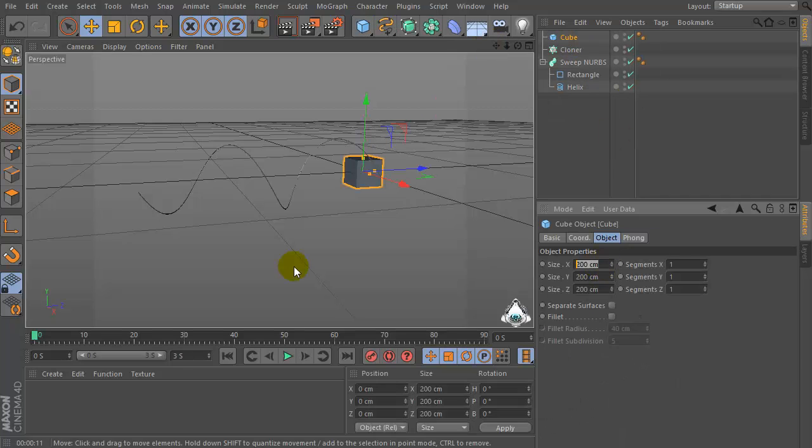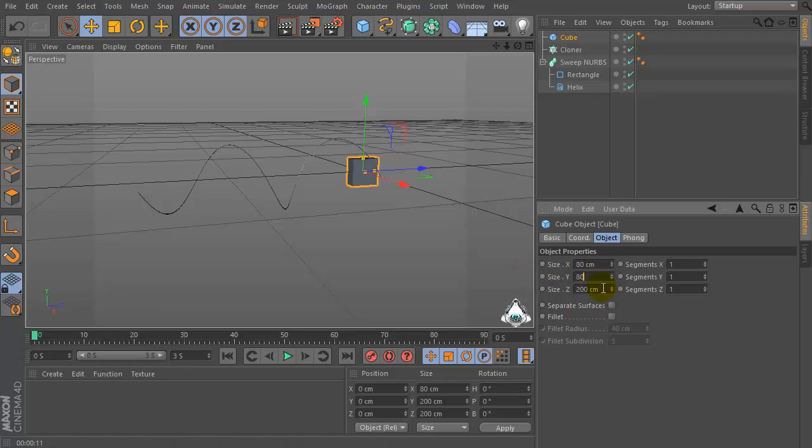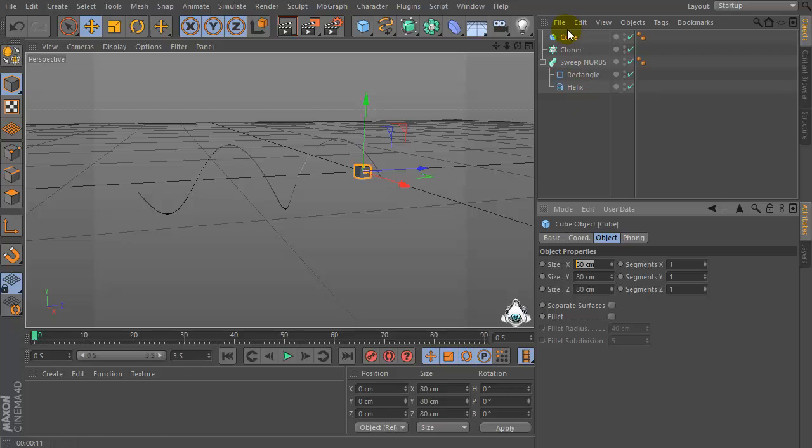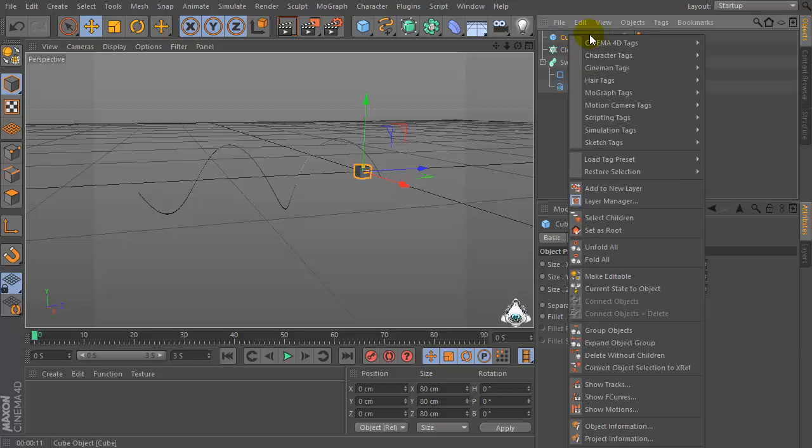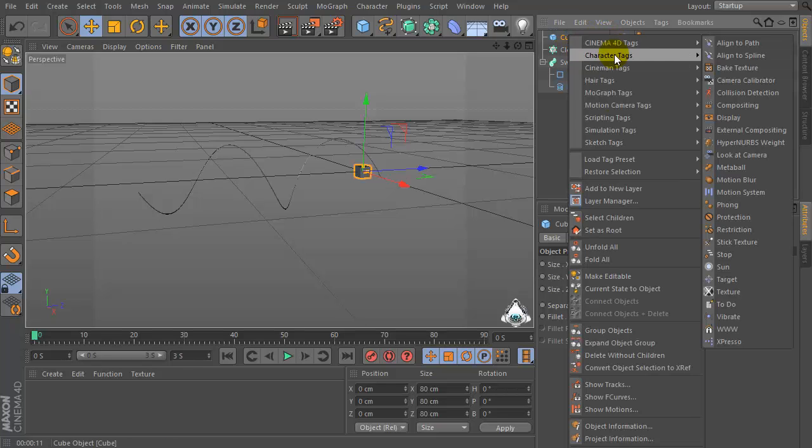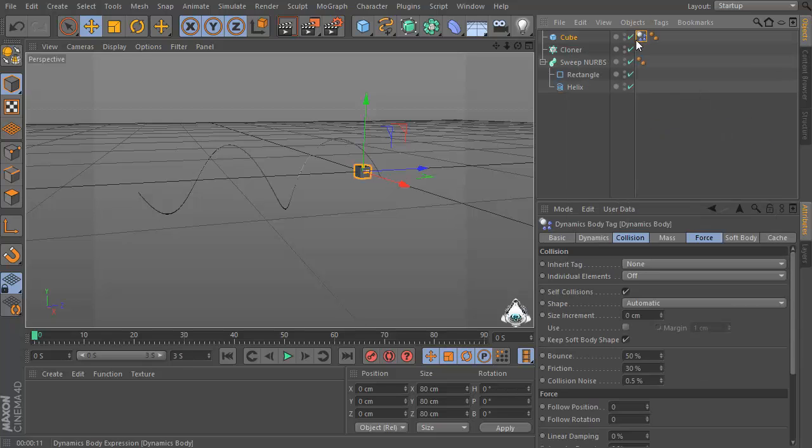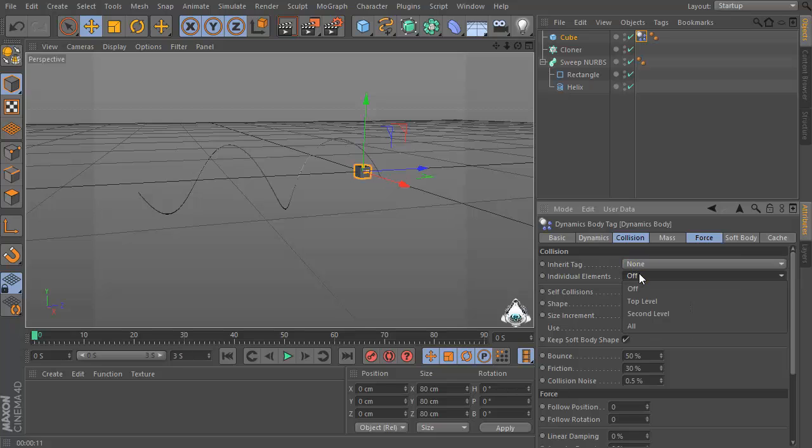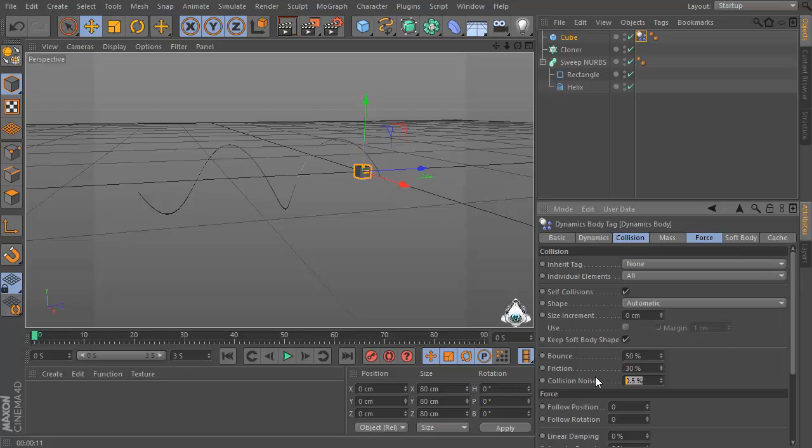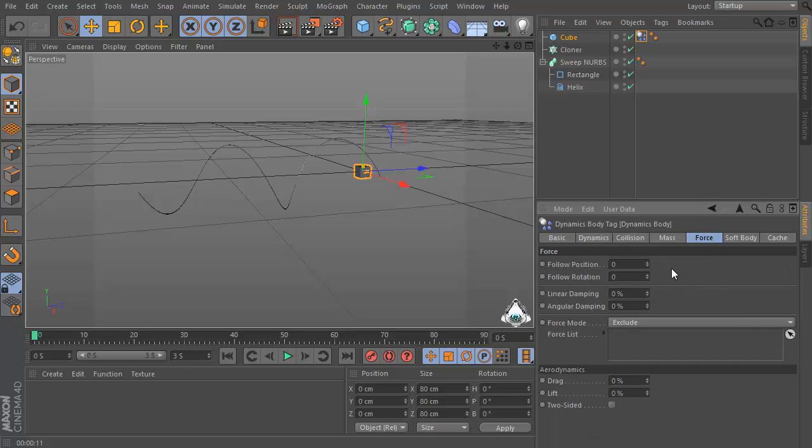Set the cube sides for example 80 by 80 by 18. Now right-click and set simulation tags, set rigid body, and set individual elements all and force follow position 2 and follow rotation 2.